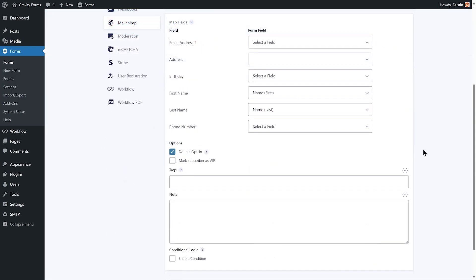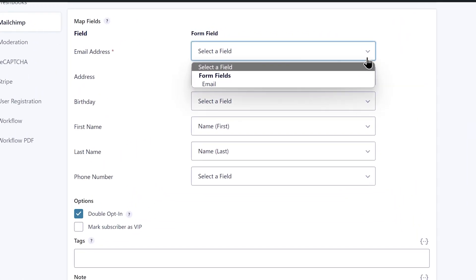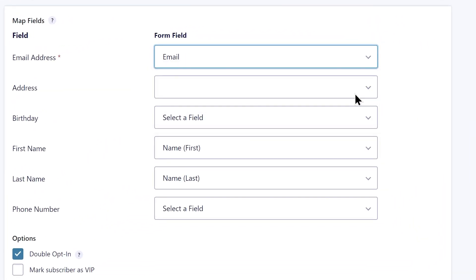Next, use the drop-down boxes to map your form fields to the appropriate Mailchimp fields. For instance, I'll map the email field on my contact form to Mailchimp's email address field.